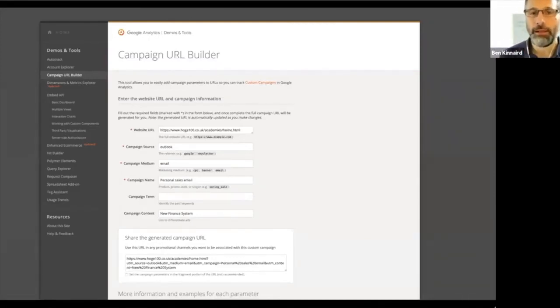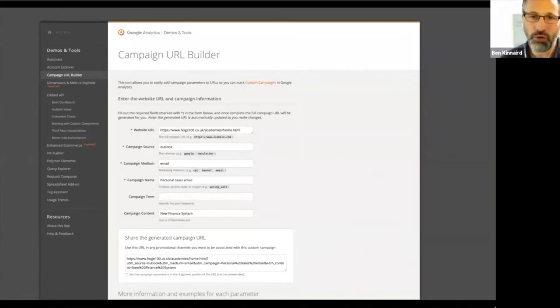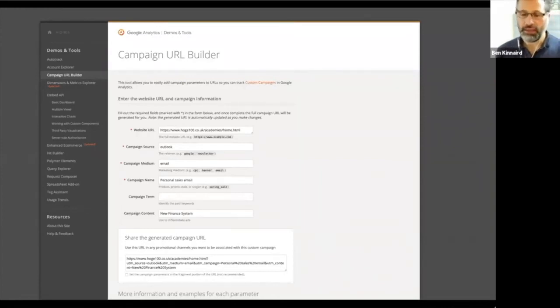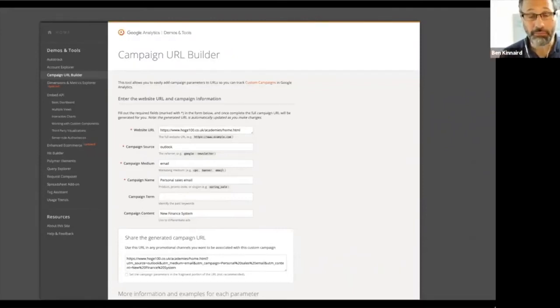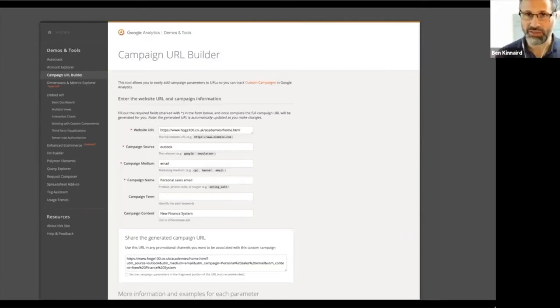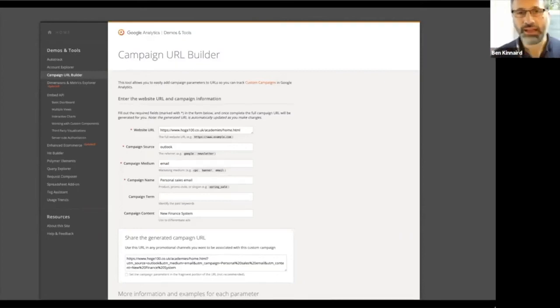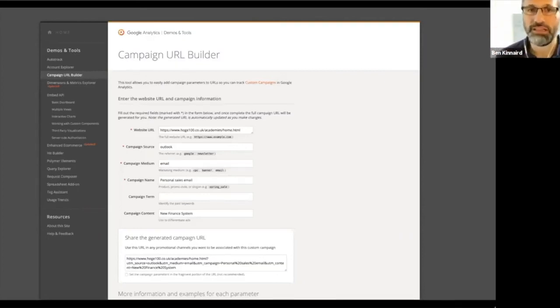So in this example, Hogue wanted to track the emails that they were sending out. They're two separate emails, a personal sales email. It was a manual email. So copy and paste the text in and send it out to specific people. They wanted to track whether those people were coming back and reading the resource online.